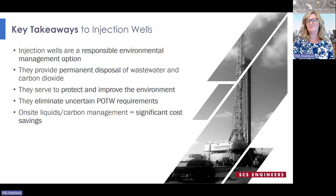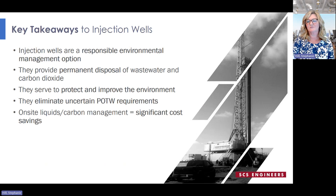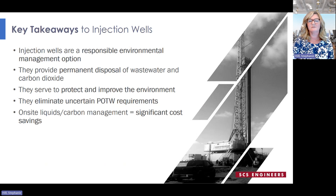Some of the things I expect you'll take away from this: injection wells can be an environmentally responsible management option and they provide certainty through disposal permanence. As a result of permanence, injection wells can serve to protect and even improve our surface waters and the atmosphere. With the constantly changing requirements for public water treatment plants, deep well injection provides certainty for businesses looking for long-term water management solutions. Depending on the volumes of waste generation, there may be significant cost savings for managing your liquids and carbon on-site rather than paying to transport and dispose of it elsewhere.